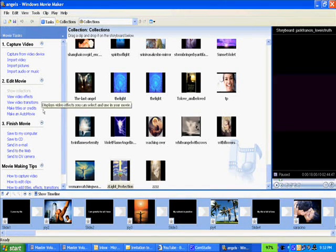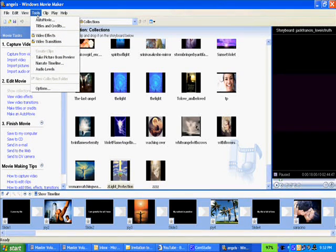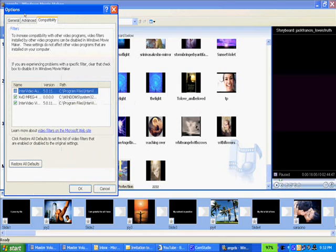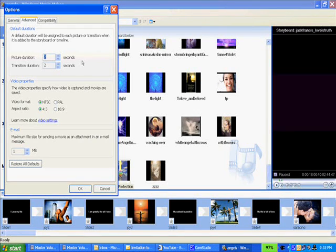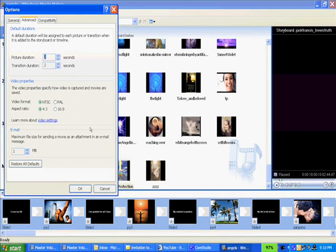One more thing you want to do is go into Tools and Options. Under Advanced, the default picture duration is five seconds — that's way too slow — and the default transition duration is also five seconds. You want to change that to about two seconds, which is about right. Don't change it to one second; it's a little bit too fast. It's great for a rock video, but for a relaxation video you want about two seconds. Maybe three seconds is a little bit slow; two is about right.